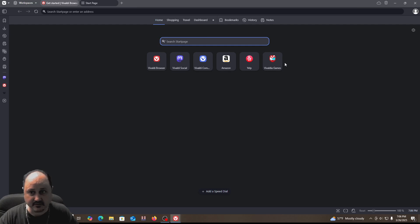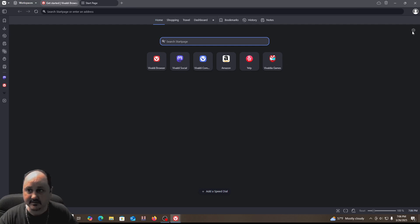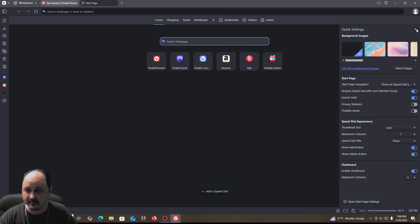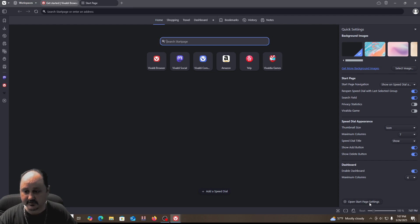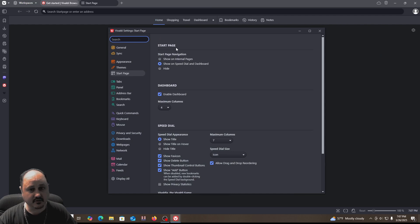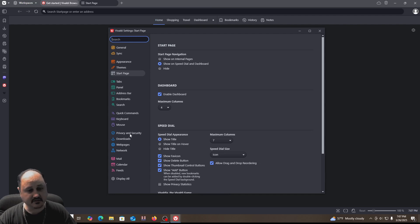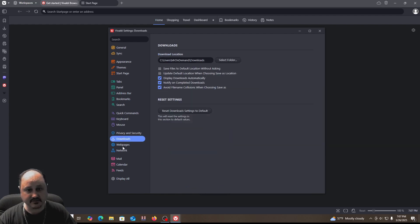If you click the gear over here, you're going to see that you can change a lot of settings on your browser. You can change the start page settings, and you have all kinds of options for appearance, theme, tabs, and panel. You can change bookmarks, privacy and security, downloads — all that stuff. This is all up to you how you would like yours to be.